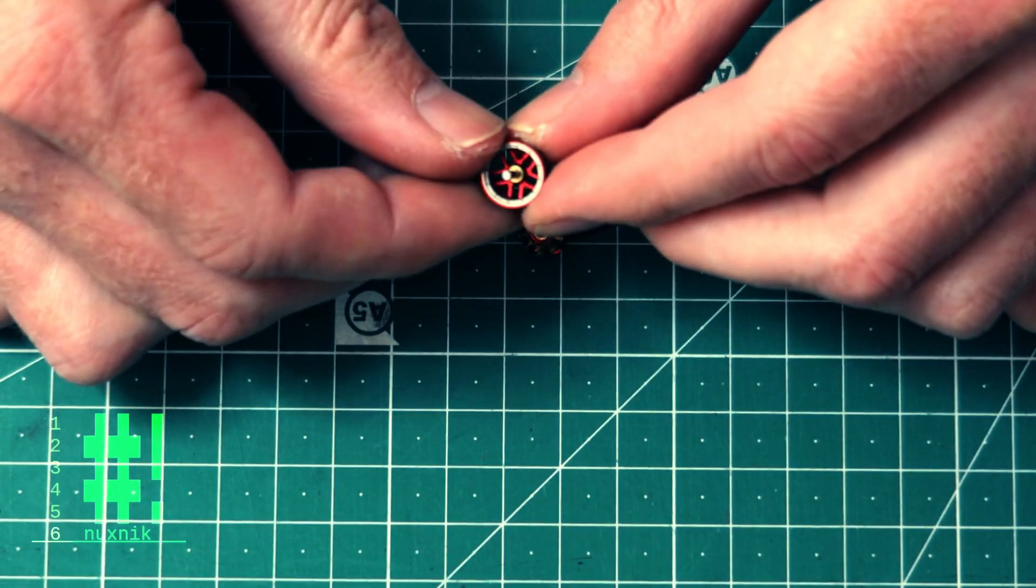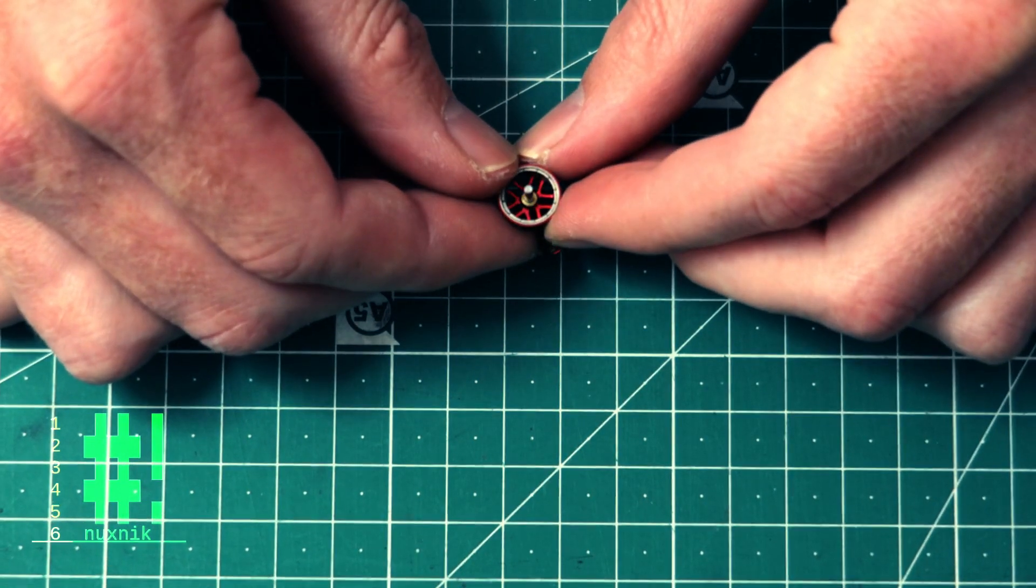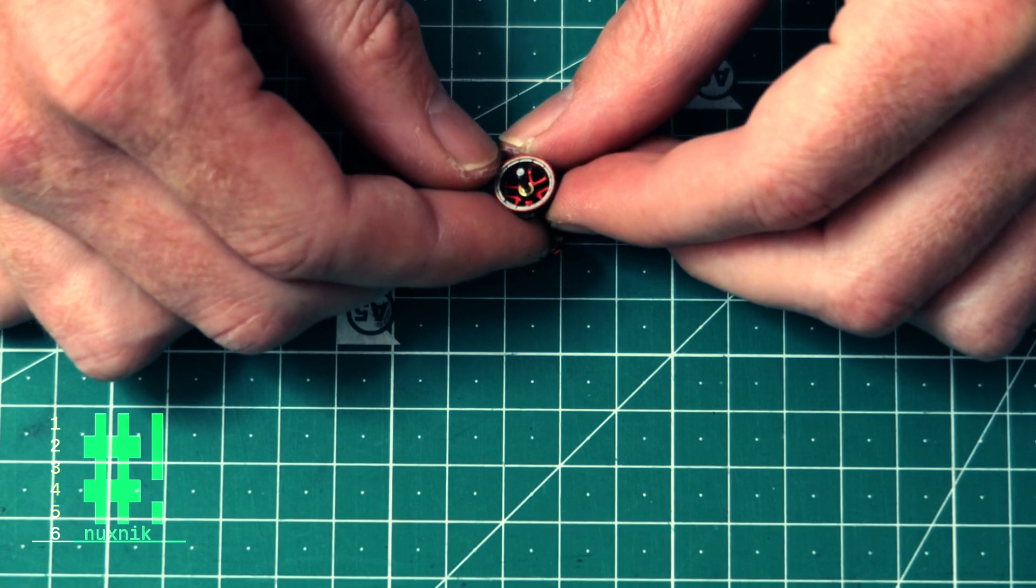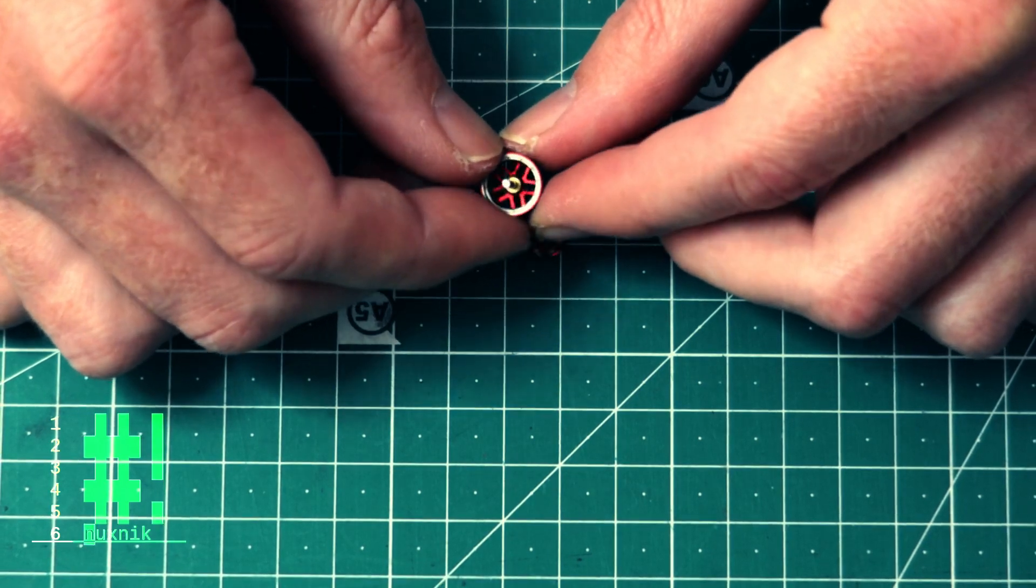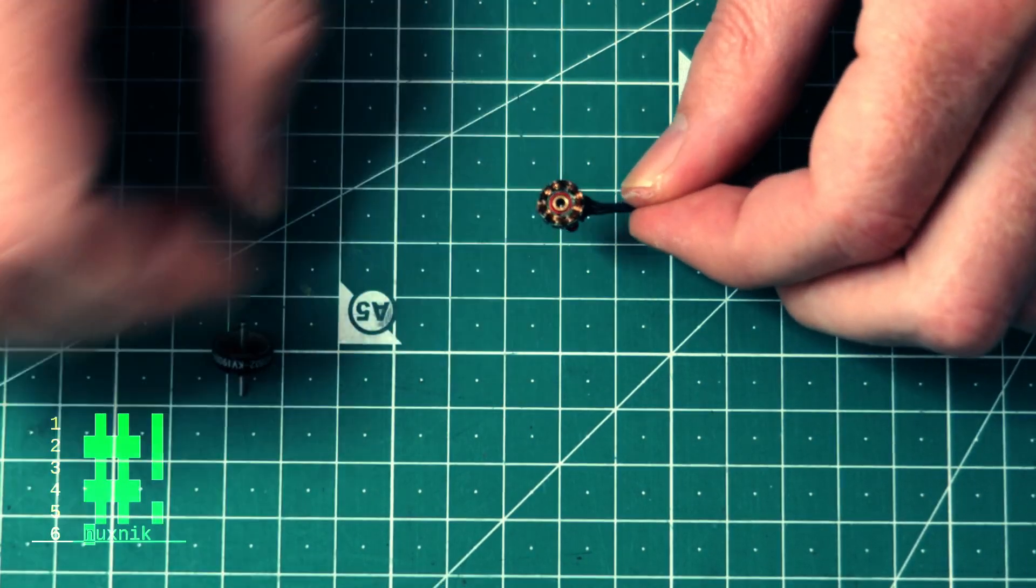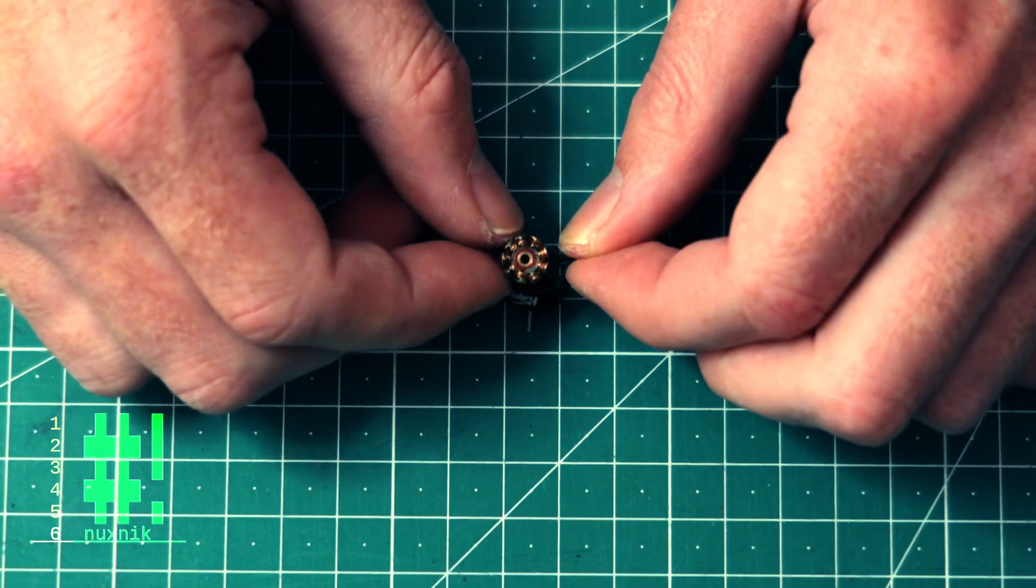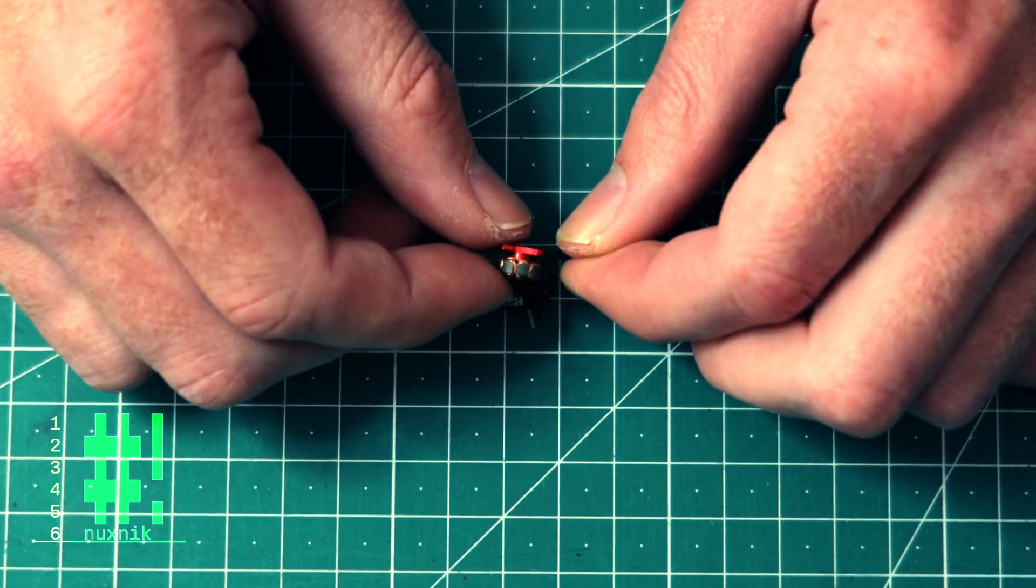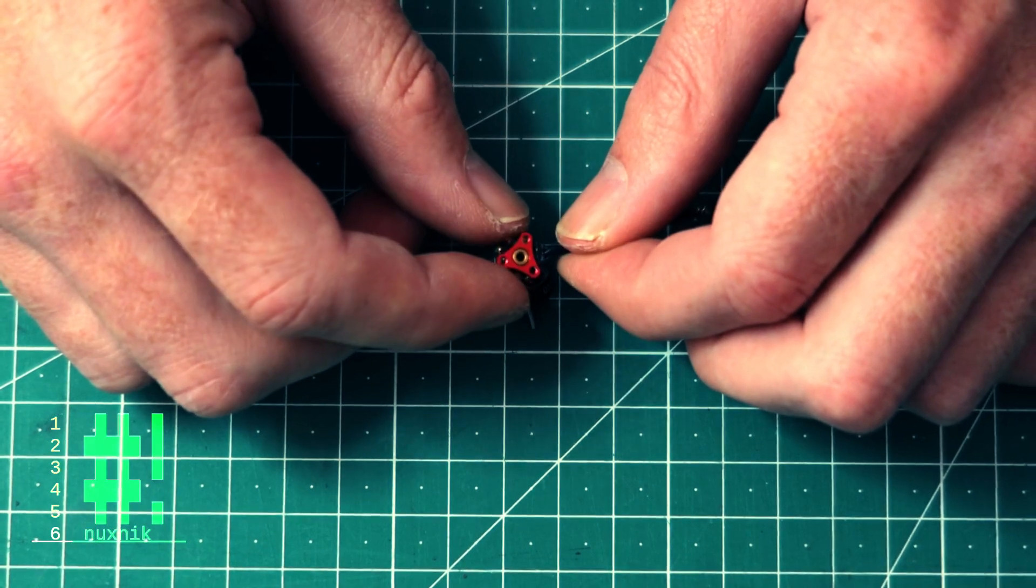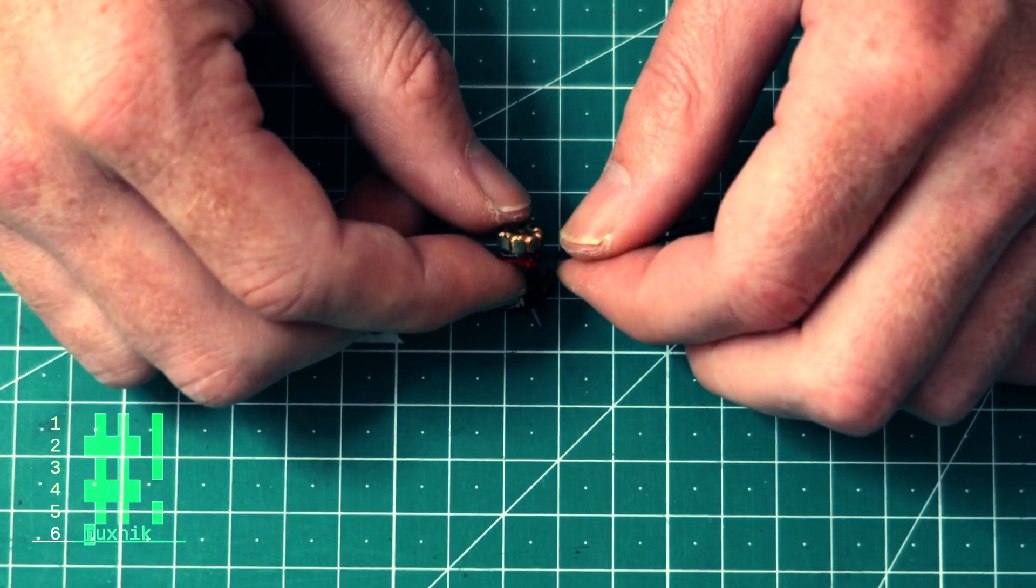When the C-clamps are removed, be careful not to lose the plastic and brass washers tucked under the clamp. Place the small parts in a small plastic bag and put them aside.